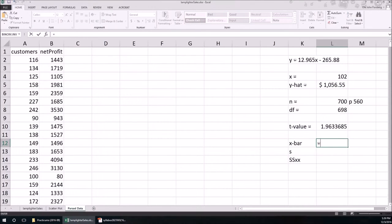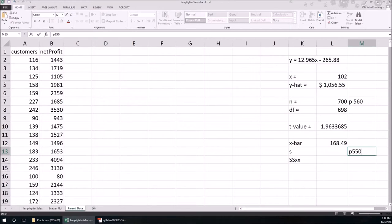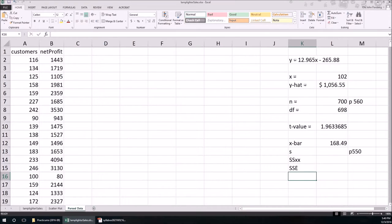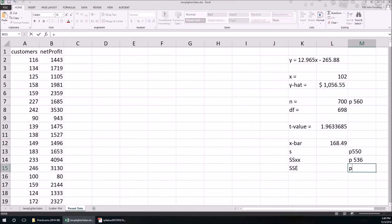Now, what is s? Let's go back through Chapter 13 and see if we can find out what s is. On page 550, I see a formula for s. S is equal to the square root of SSe over n minus 2. So that means we're going to have to calculate SSe. We also need SSxx — I'm not sure what SSxx is. It's here on page 536, and SSe is on the same page, page 536. So what should we calculate first? We're going to calculate SSxx. According to the box on page 536, SSxx is just the sum of (xi minus x-bar) squared.